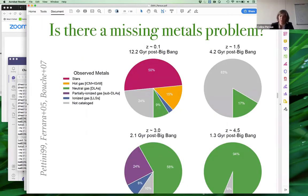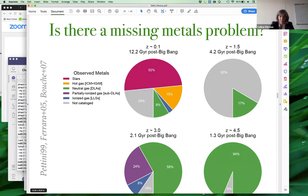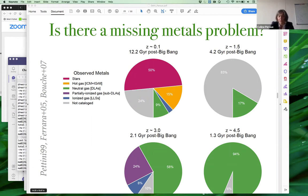Showing the metal budget for four different redshifts: at high redshift most metals are found in neutral gas. At redshift ~3, both neutral and ionized gas contribute to the metal budget. At low redshift (z~0.1), half the metals are in stars, with more components contributing. At intermediate redshift ~1.5, we have not yet measured metals in stars or hot gas, but I expect they will contribute significantly. The bottom line is that today we don't have strong evidence for a missing metals problem.